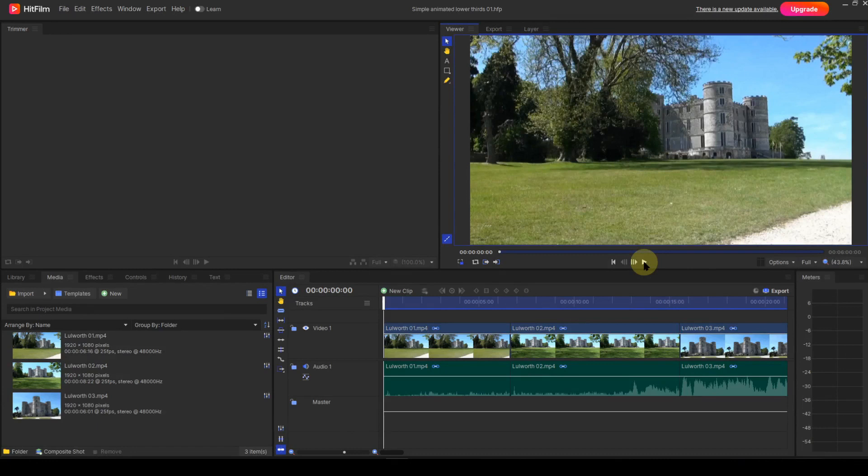To create animated lower thirds, a working knowledge of keyframe animation is required. So for the benefit of the newcomer to keyframe animation, I'll give a brief explanation.